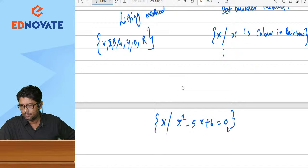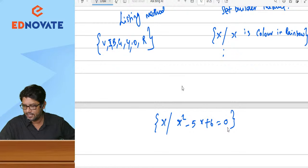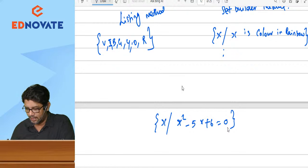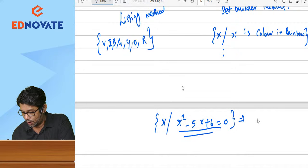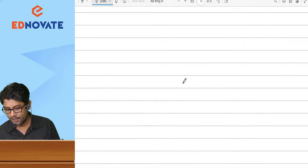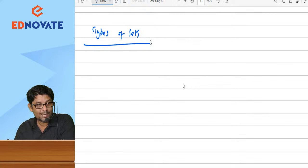Can you convert this set builder method — {x | x² − 5x + 6 = 0} — into listing method? It is a quadratic equation. When we solve it, we get 2 and 3. So in listing method, the answer is {2, 3}.